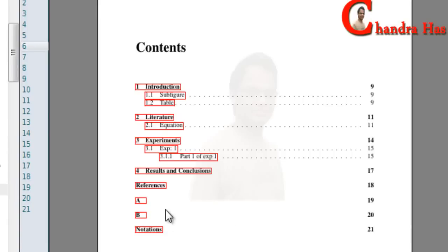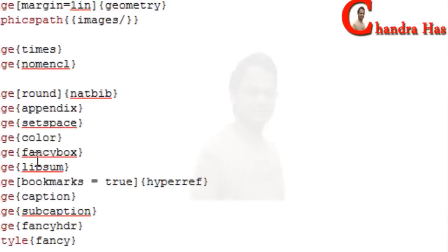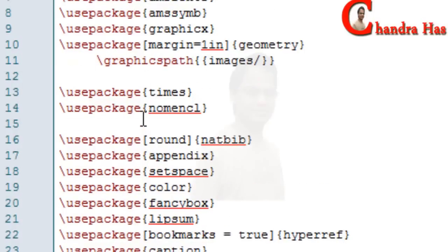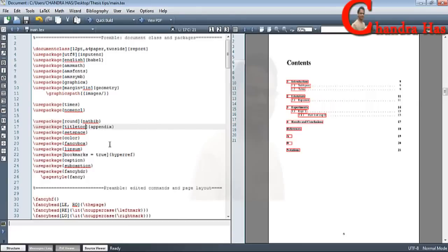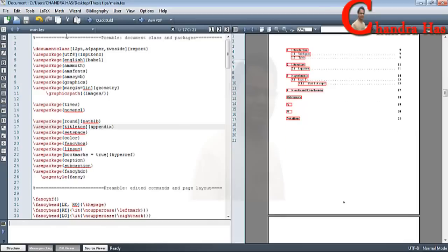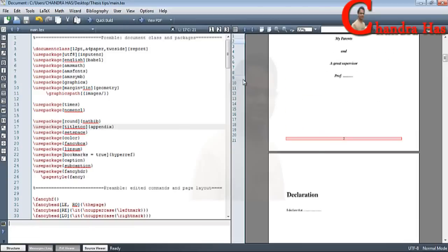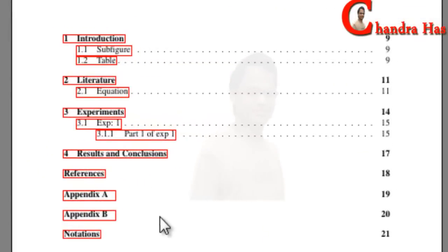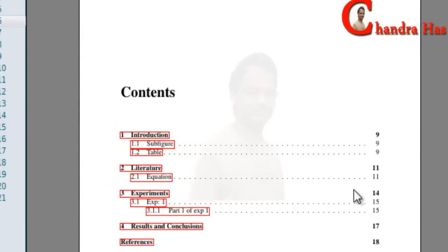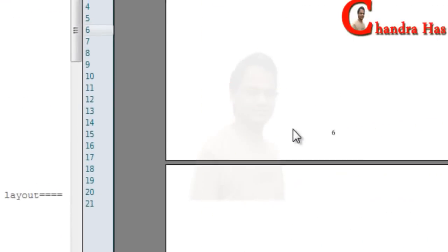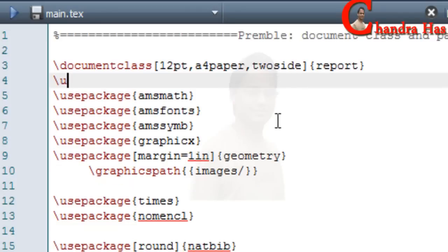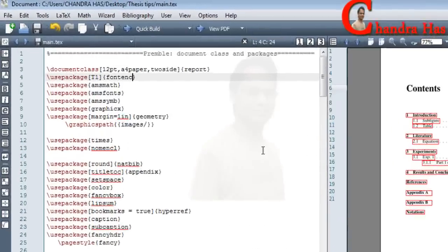The appendix name is not coming in our table of contents, so for adding it we'll add 'titletoc' in the appendix package options. Here is the appendix package — in the square bracket options we'll write 'titletoc'. Go to compile. You can see that appendix A and appendix B are now coming. However, the contents title is not changing even though I set the contents name. For fixing the table of contents title, remove the babel package and use the package 'tocloft' instead, then compile.